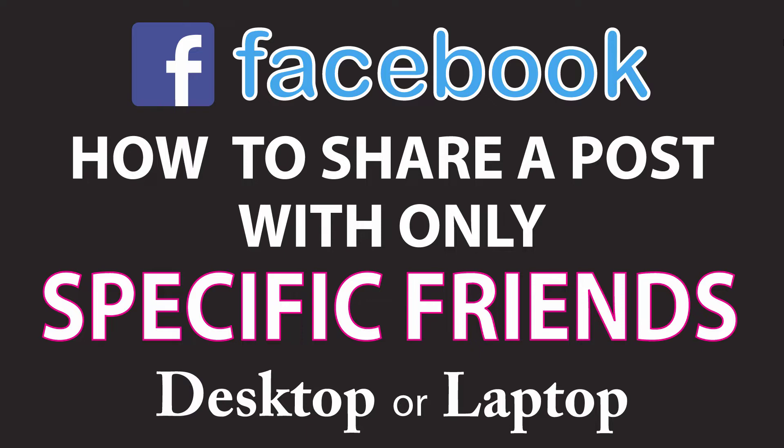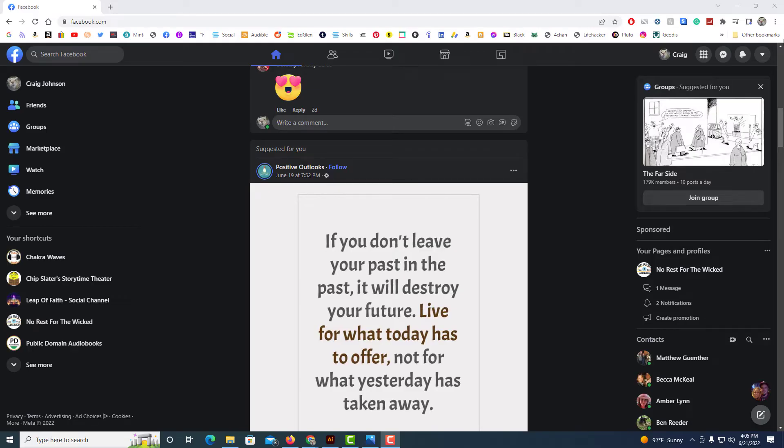Let me jump over to my browser here. Okay, I've got my browser opened up here. I am on Facebook.